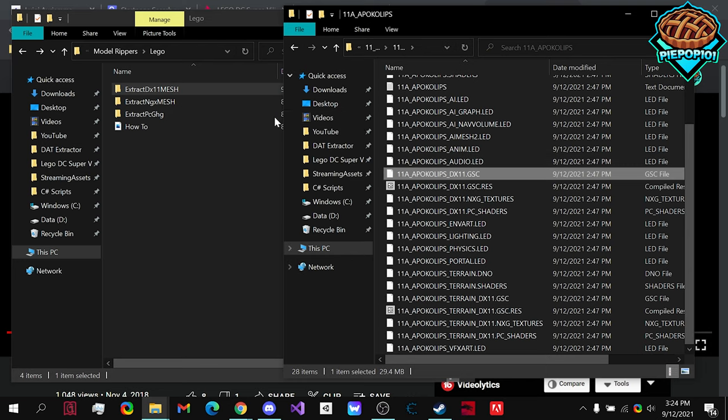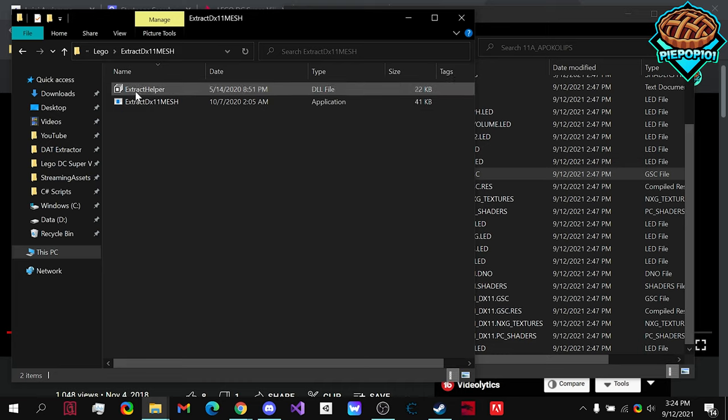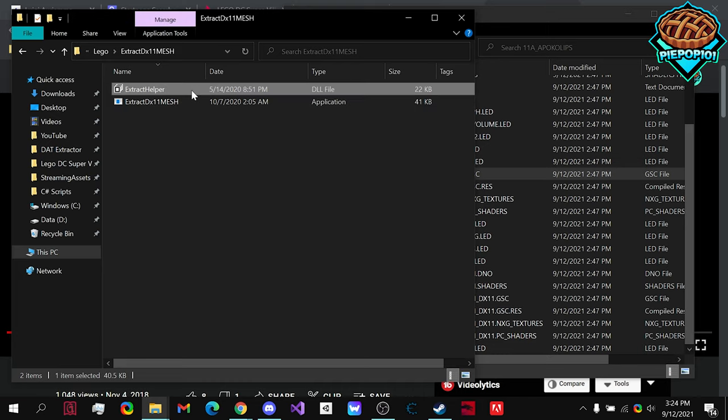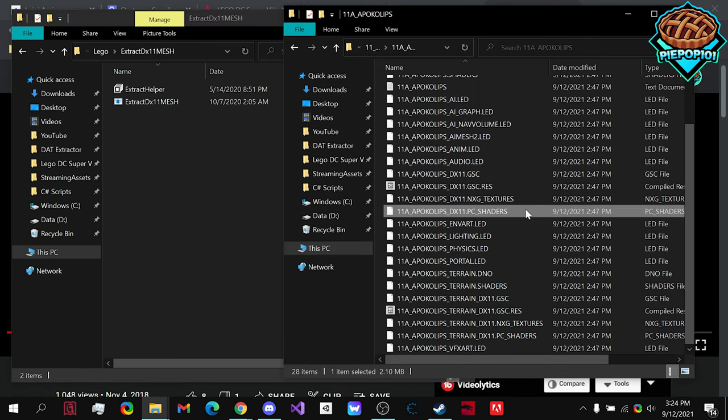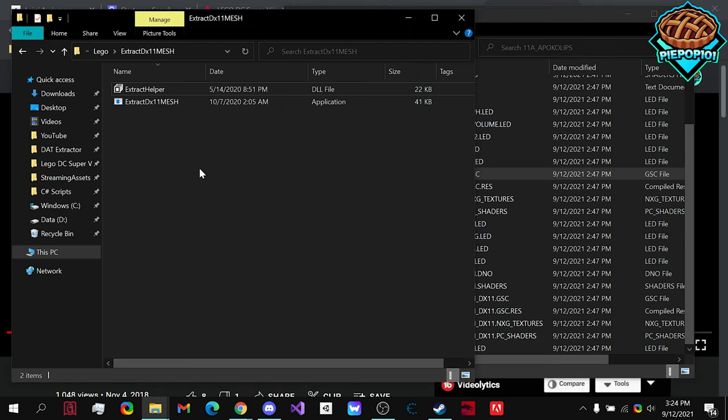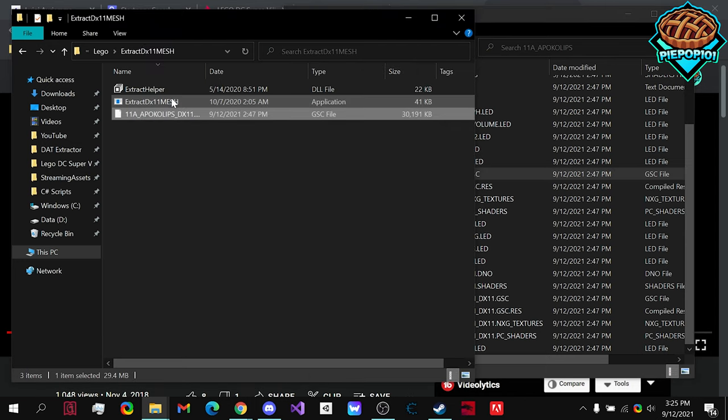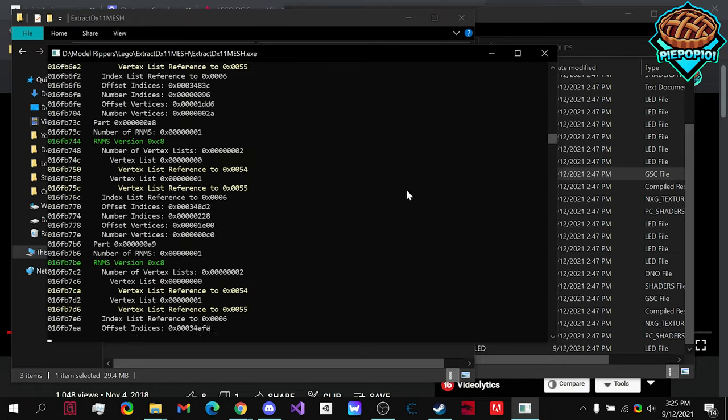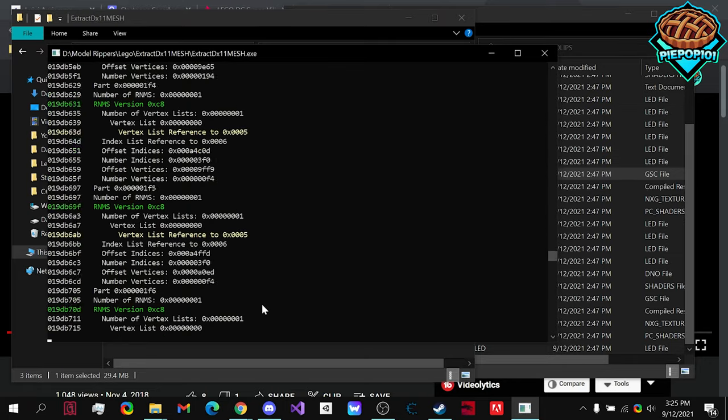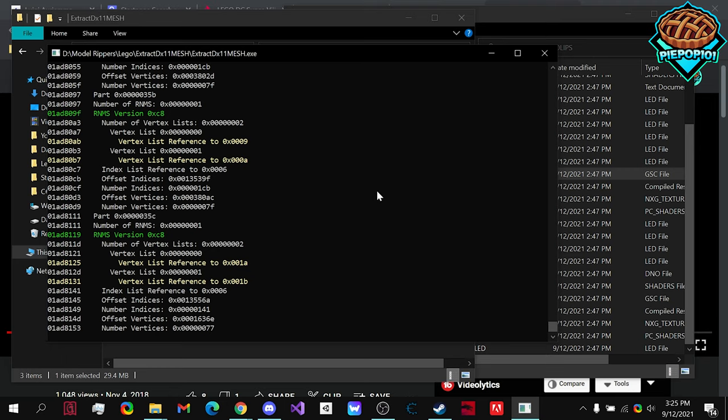So, what you need to do is go to the link that I have in the description, create a folder, and download this application with this script to go along with it. Now, all you need to do is drag it in to your new folder, and then drag your .gsc file onto the application. Now, once you drag it on,